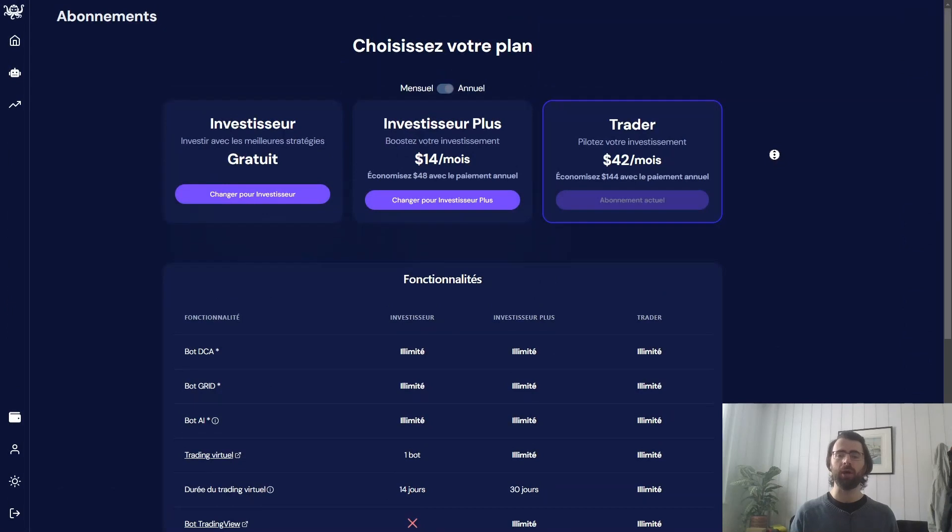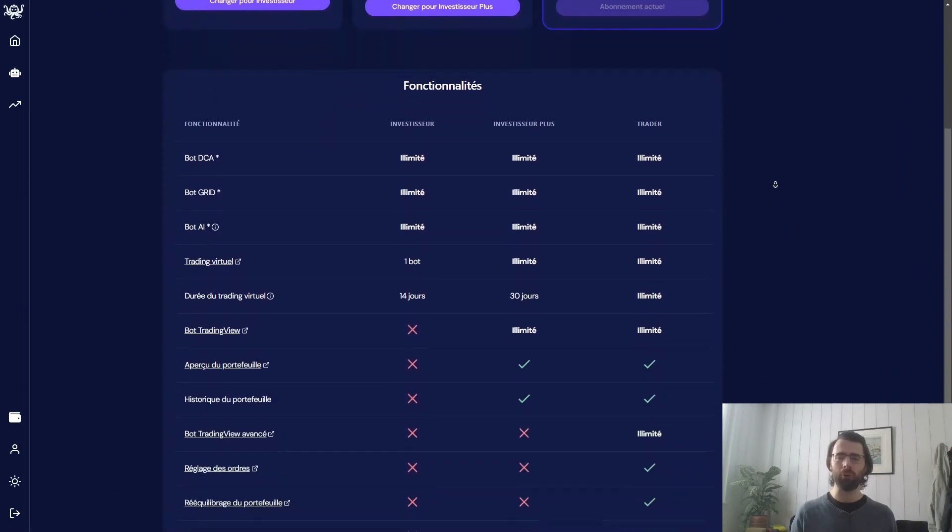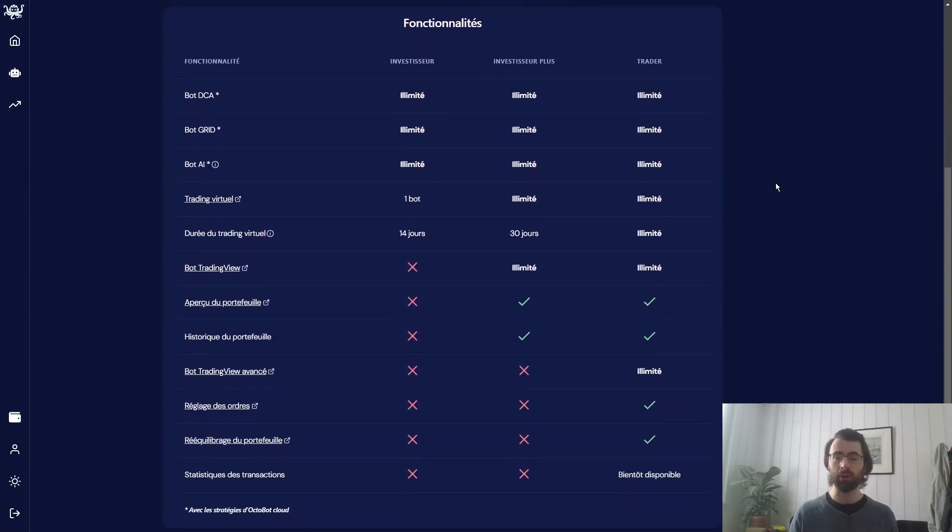Here is the Trader plan, which is granting you access to the full power of Octobot Cloud. Trader enables you to fine-tune your Octobot. This means that each strategy can be adapted to your needs and according to your goals.